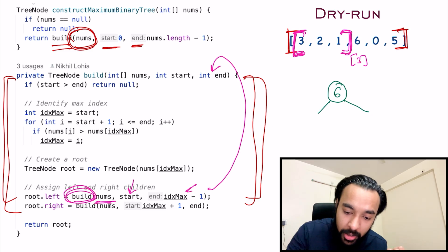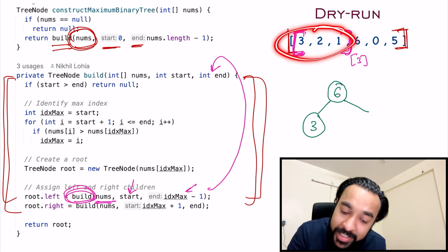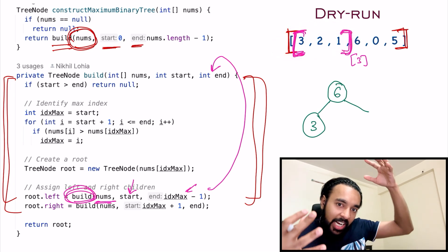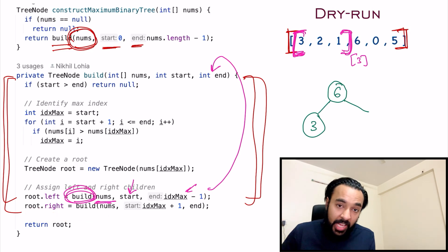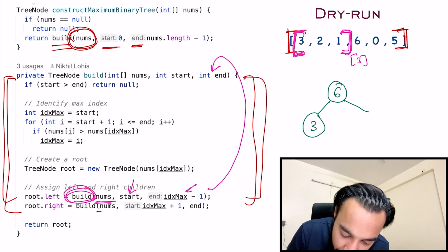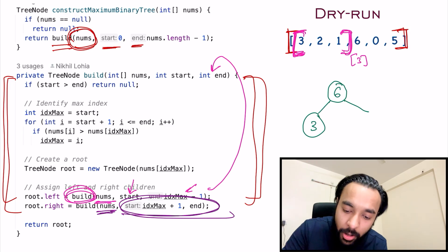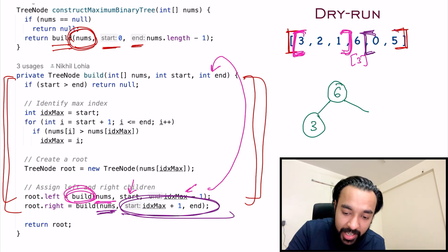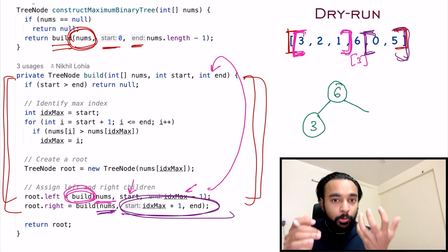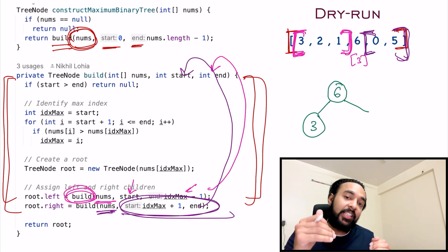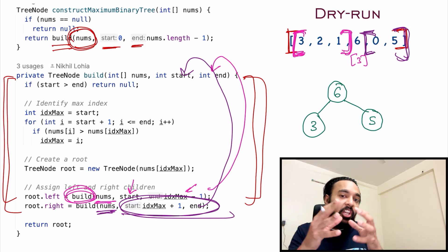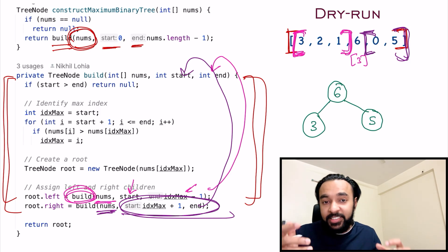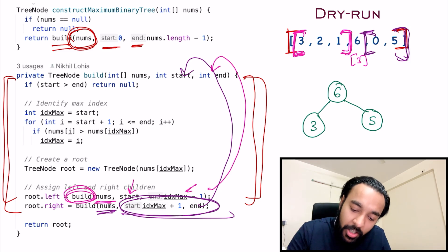This loop runs again and finds that three is the maximum element out of those elements, continuing to construct the tree. Once the left side is done, we look into the right child of the root node. We pass in the nums array, and the start and end indexes have changed — start is now index plus one and it ends at the last value. This gives you a new sub-problem passed again into the method itself, and you get five as your right child. You can see how the tree gets constructed step by step.